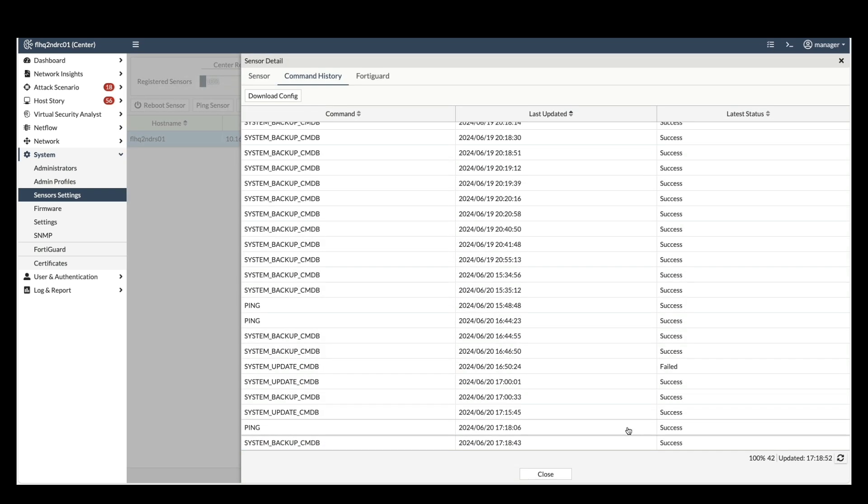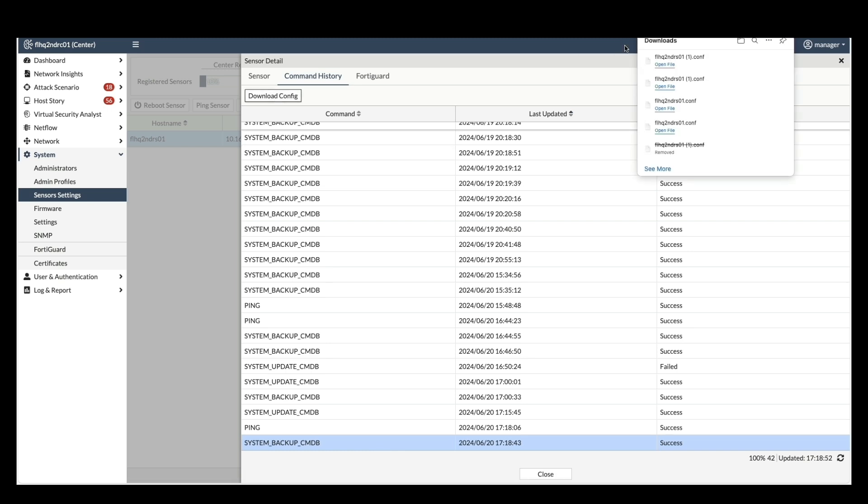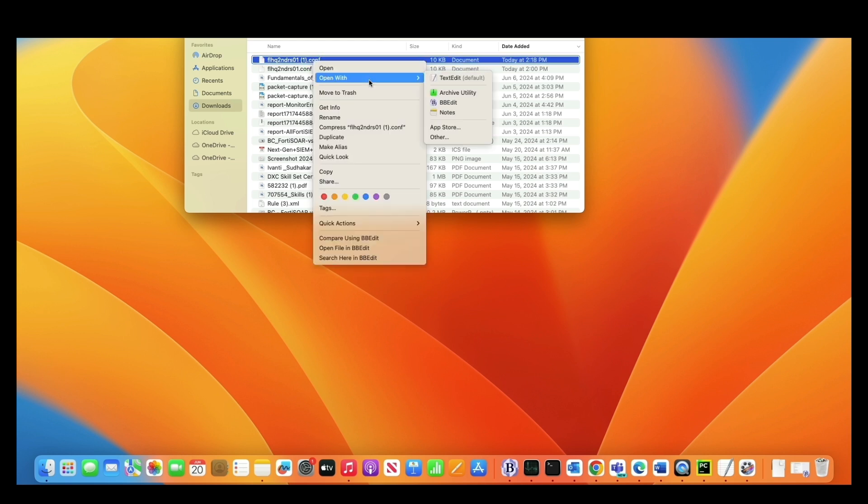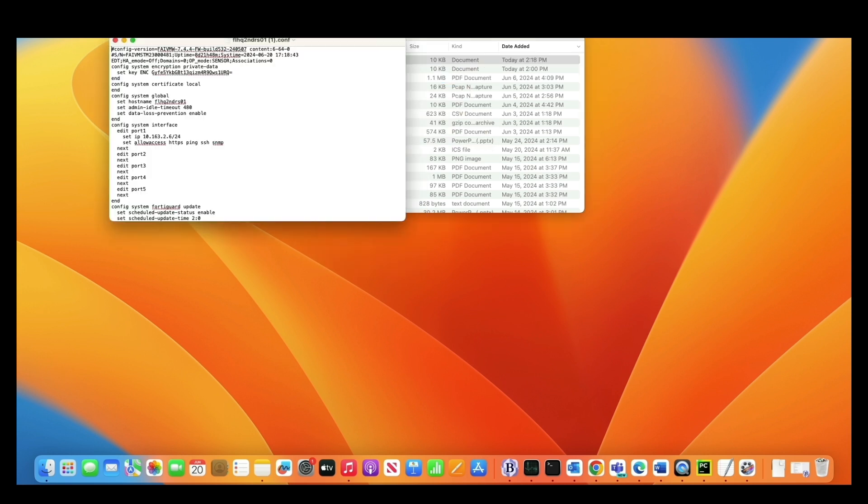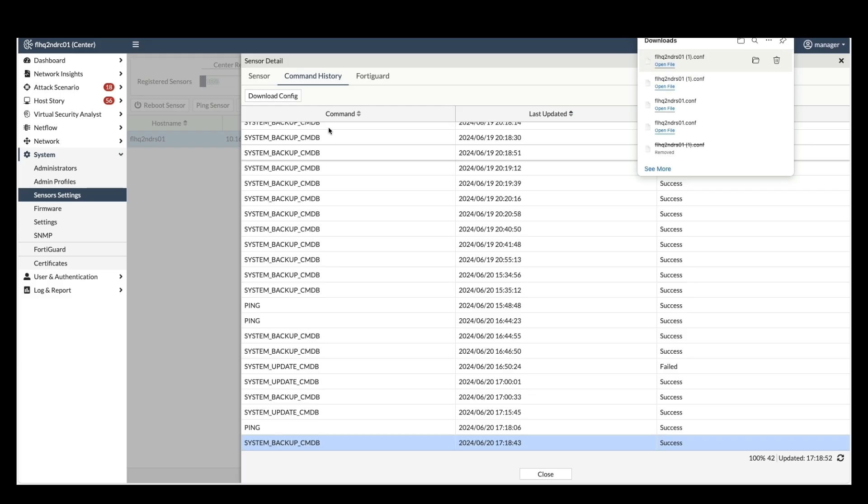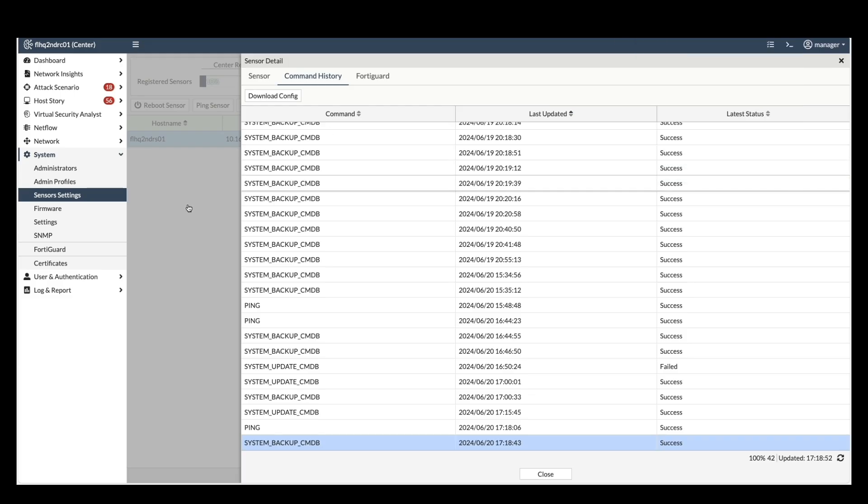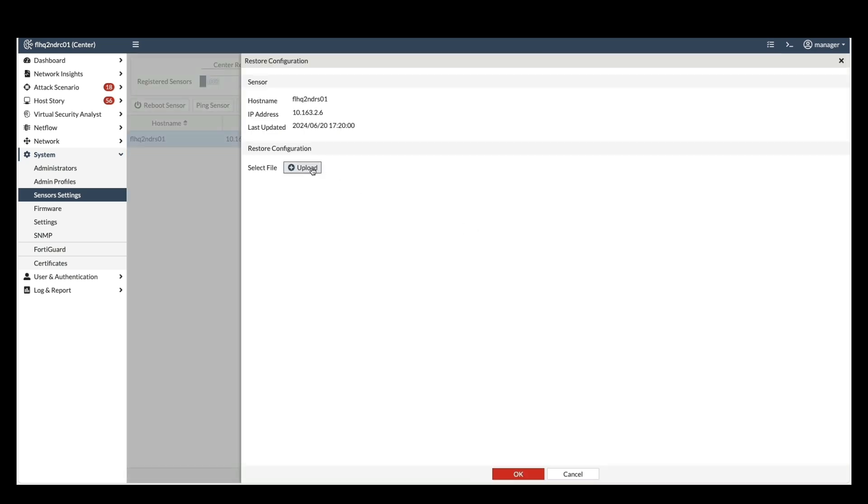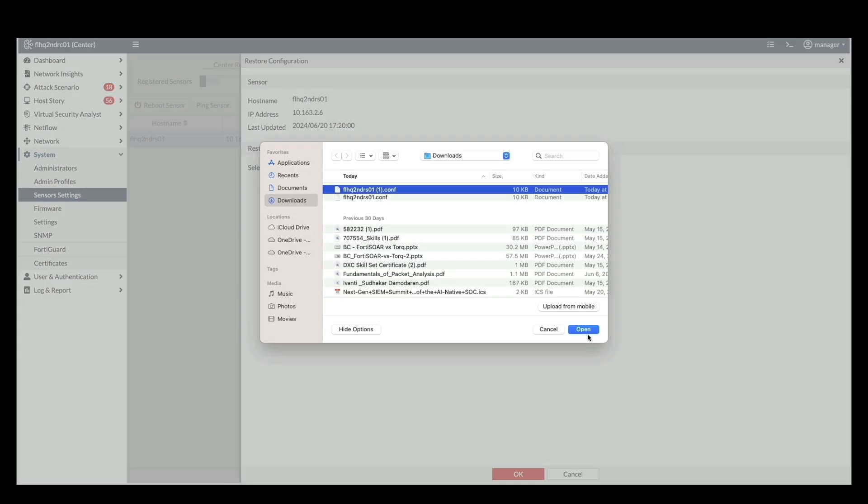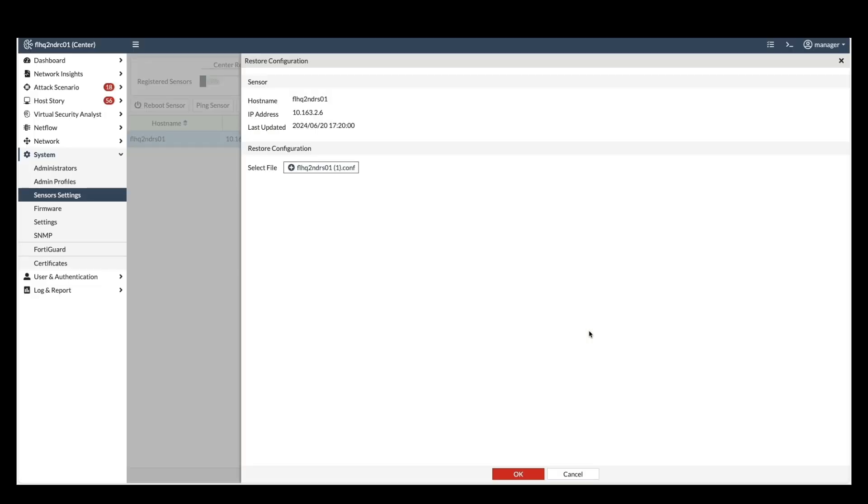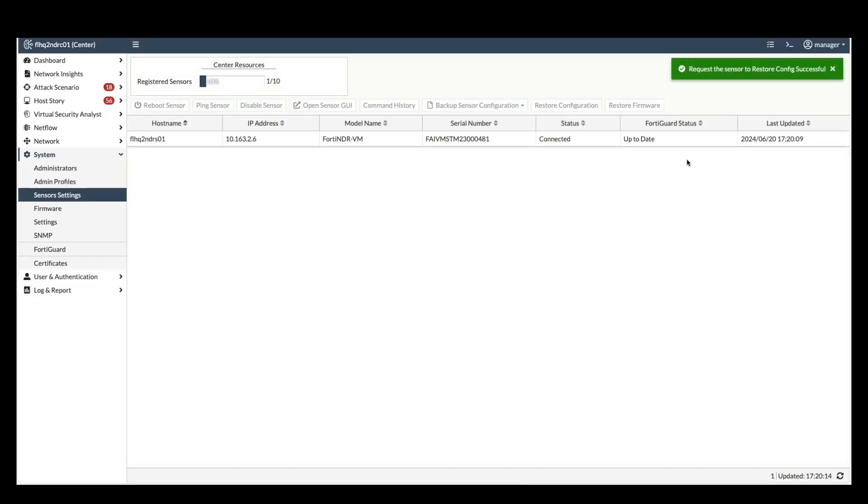Let's demonstrate how to modify a sensor's hostname directly from the center. I'll download the configuration, edit the hostname by adding the suffix sensor in the end, and then upload the modified configuration back to the sensor. Go to restore configuration and upload the modified file and refresh the browser. This will display the name change in the hostname section. The center seamlessly handles the update.